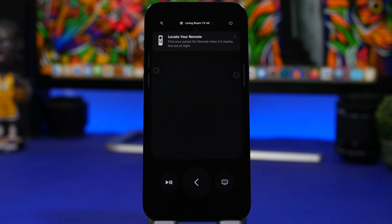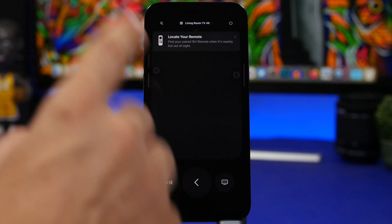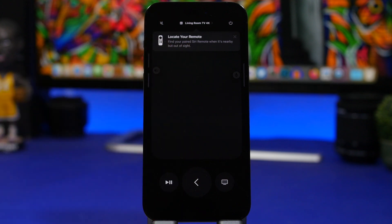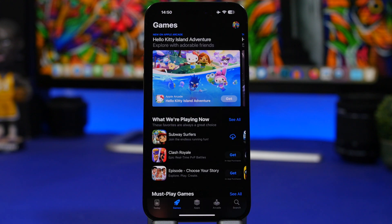iOS 17 now allows you to locate your Siri Remote. Once you have your remote connected to your TV, if you can't find it nearby, you can now use this new feature to actually locate it.